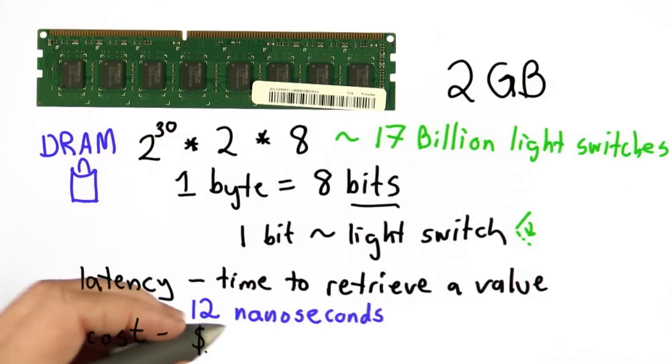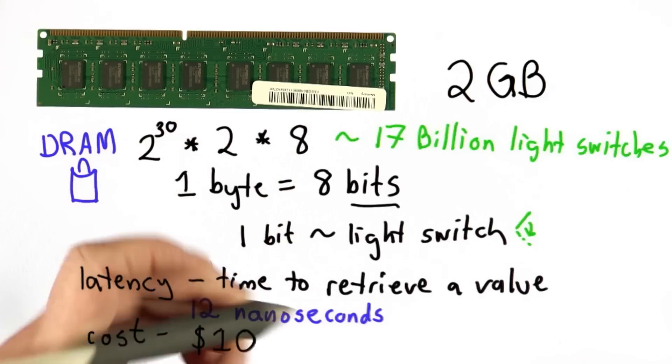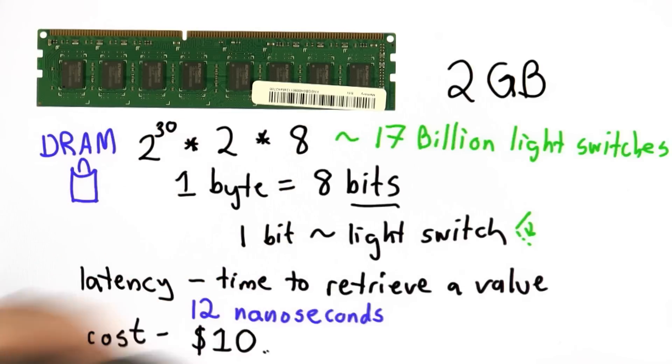The cost for this memory, if you bought it today, is about $10 for 2 gigabytes. That's 10 US dollars, about 7 euros.